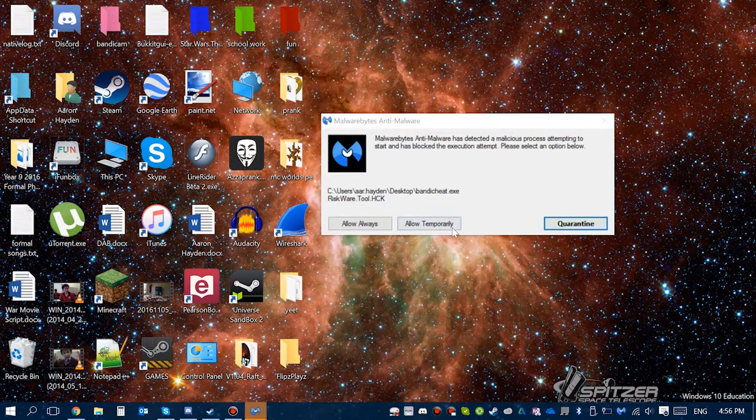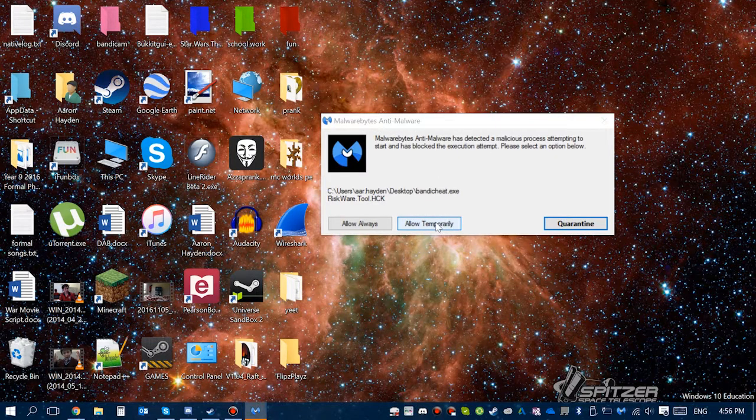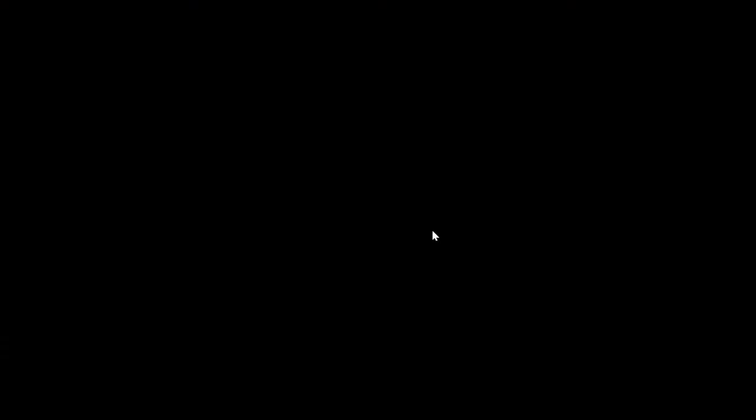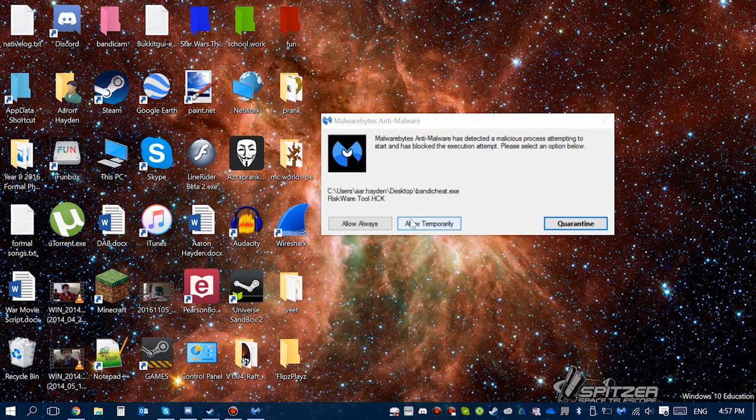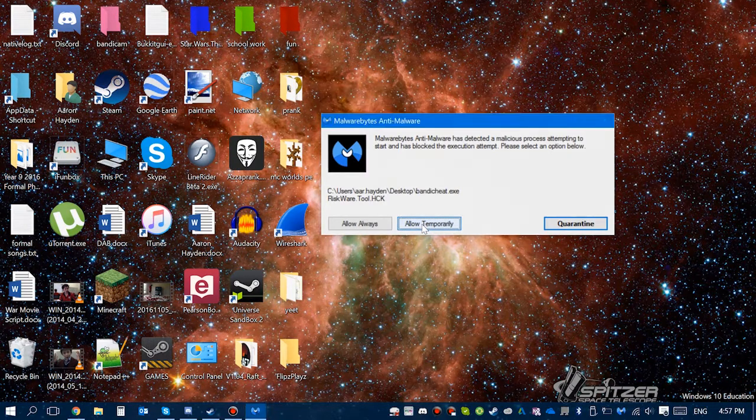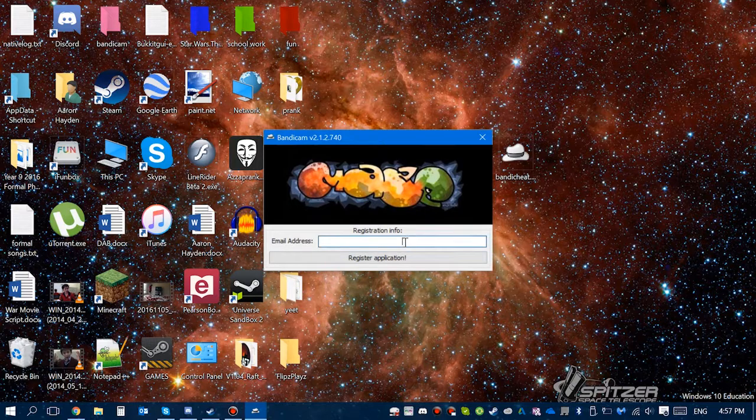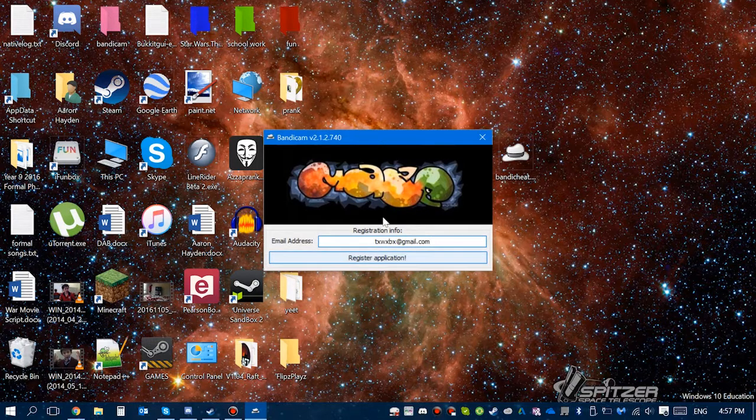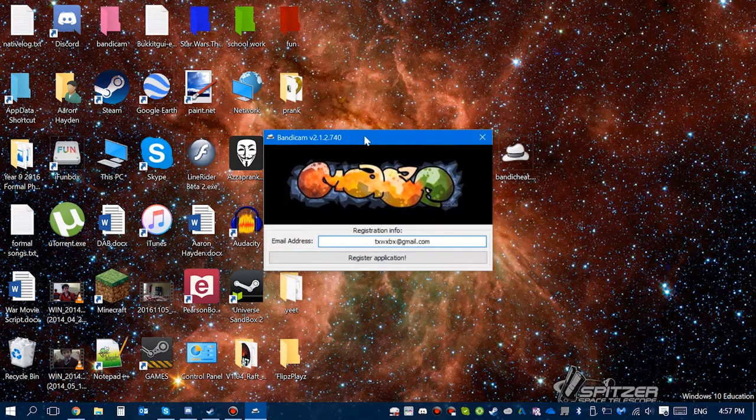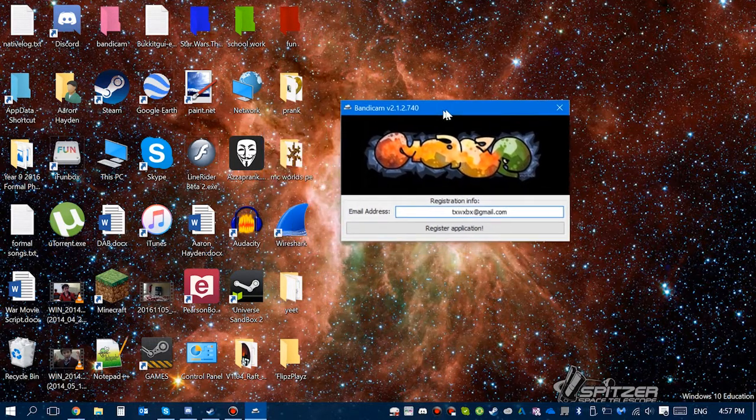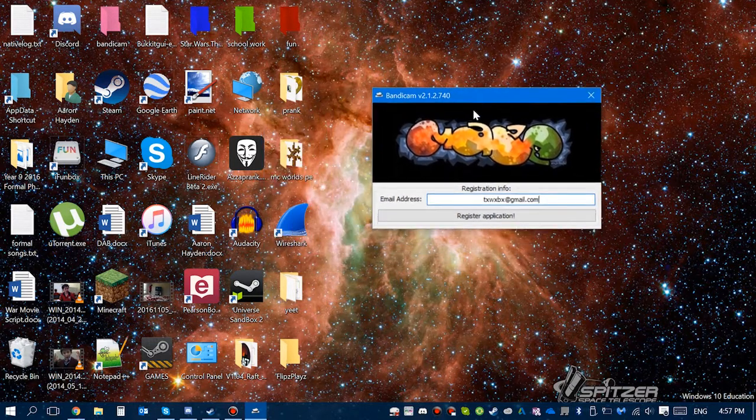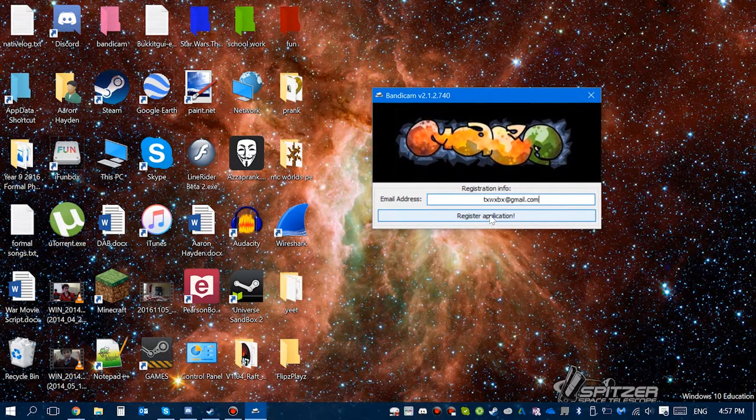And then once you've got it downloaded, here it is on my desktop. You want to go right click on it and run as admin. Just allow it temporarily, it's the antivirus thing. Click yes.